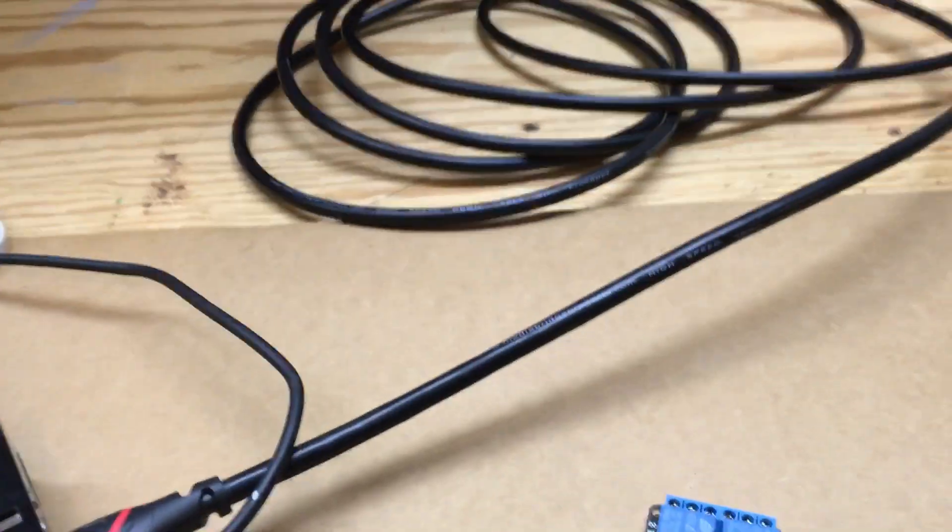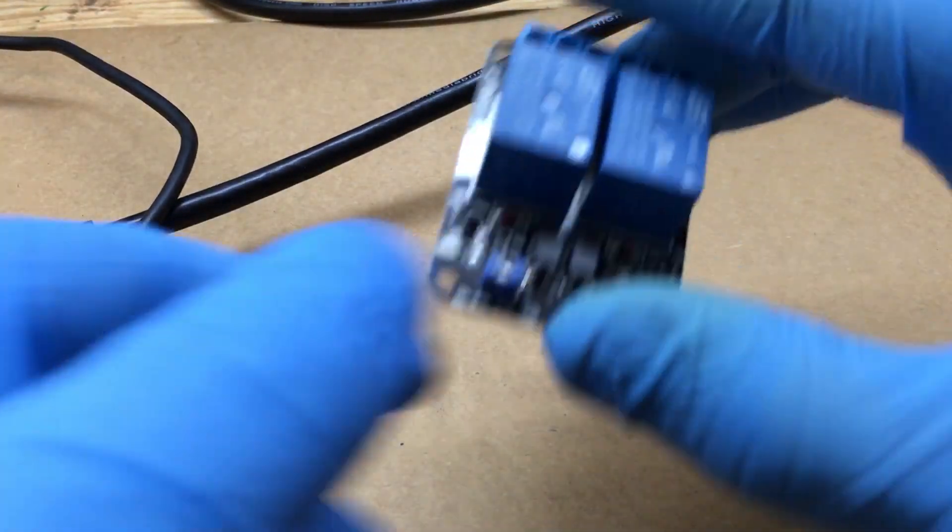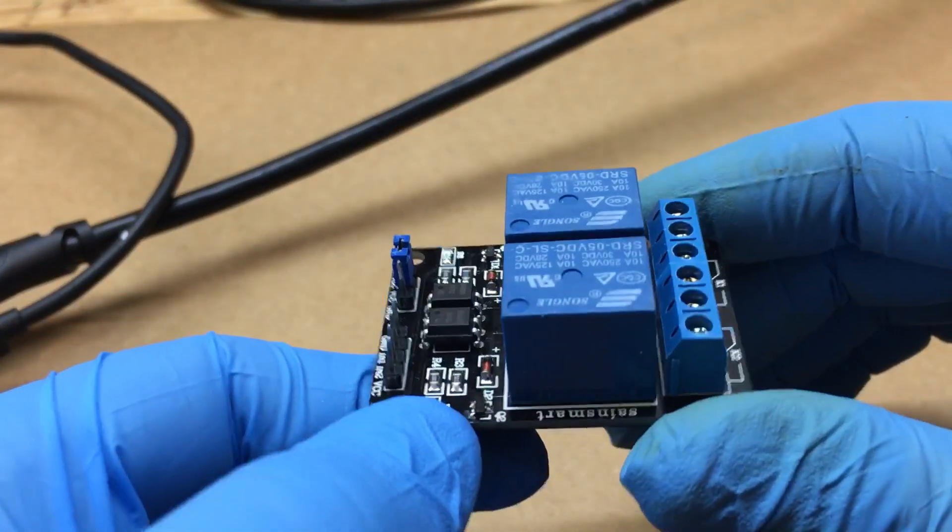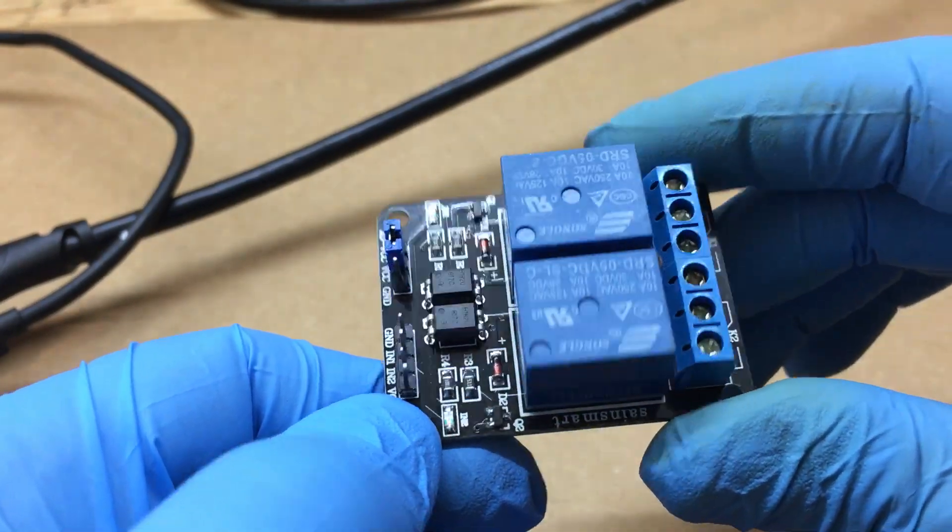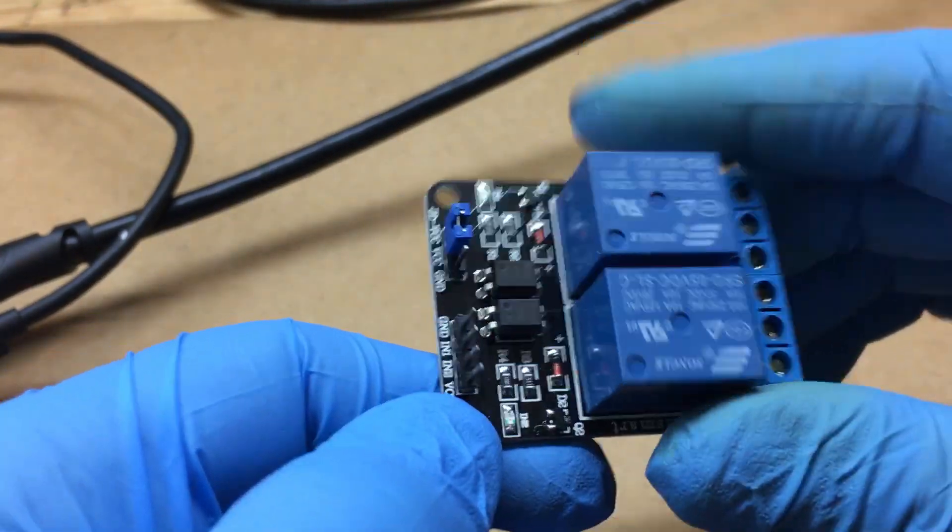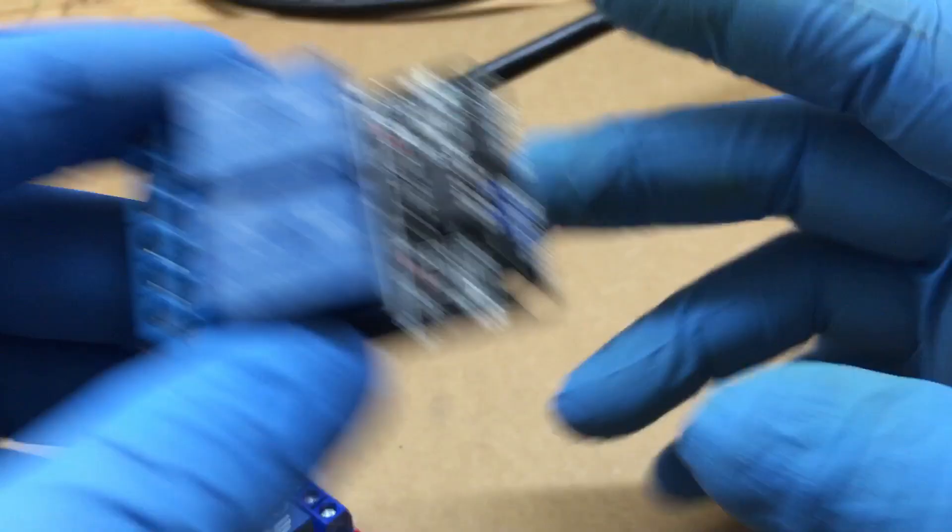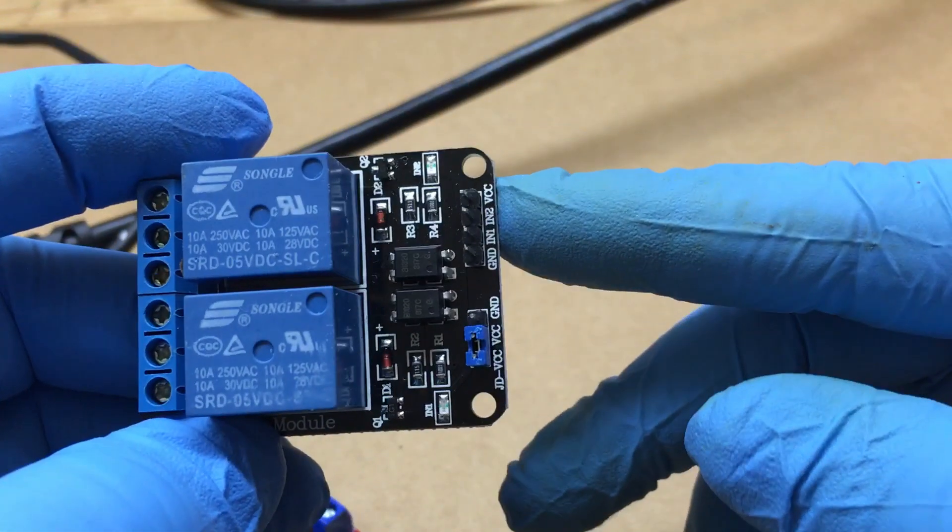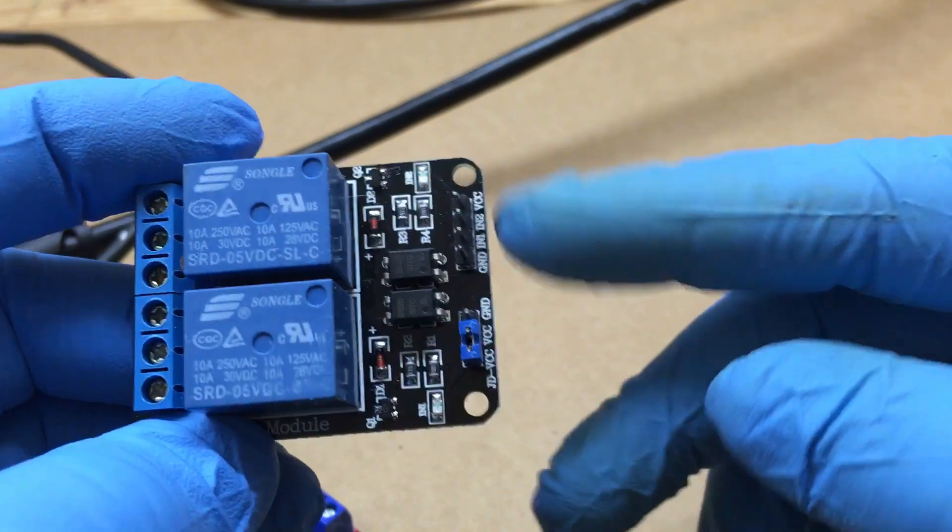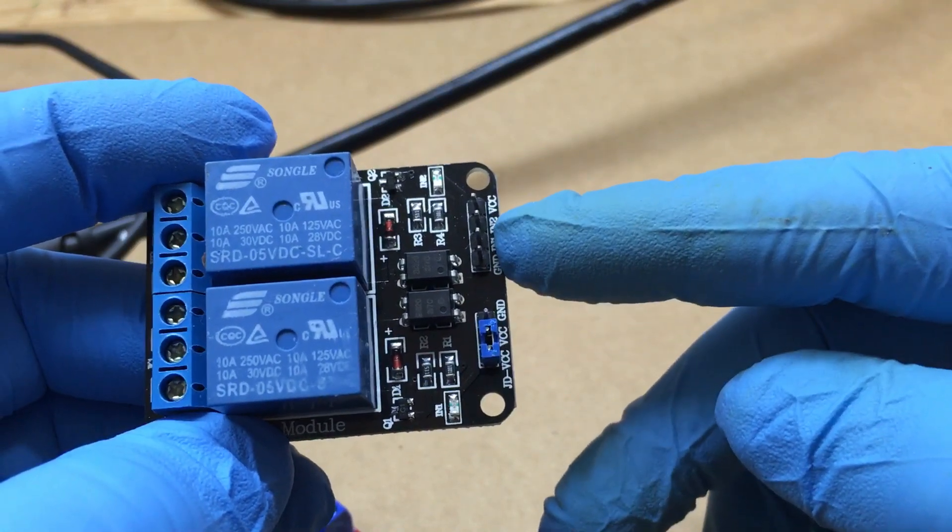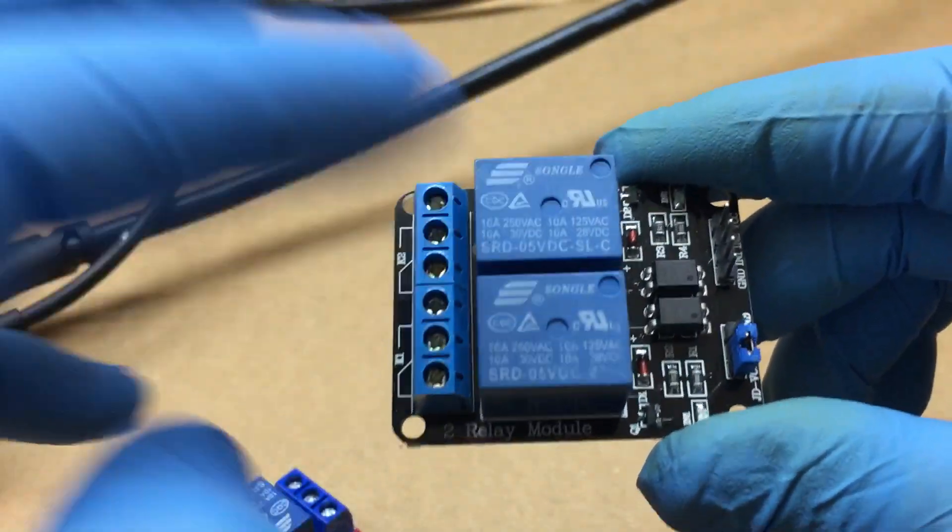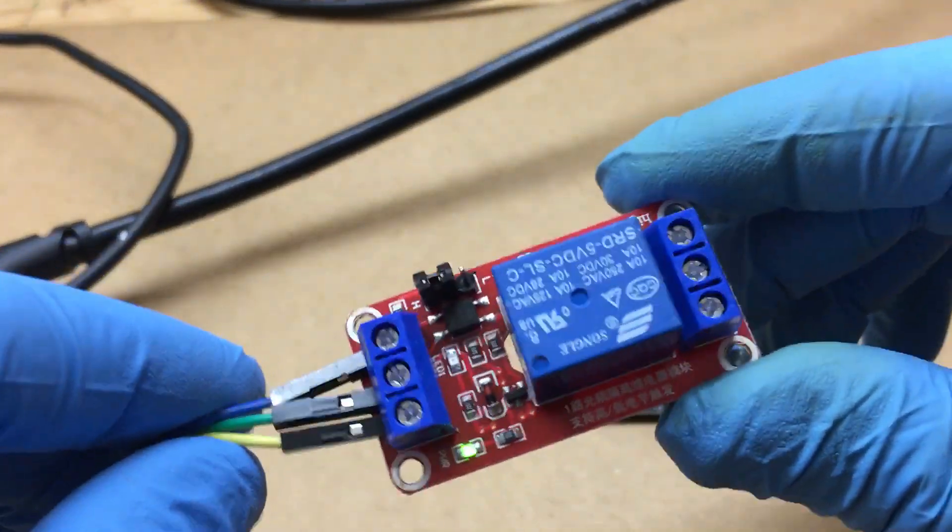All right, if I spy guy here, I'm going to show you a couple different relays that I have. These are 5 volt relays. This one's a two module relay, so we have five volts coming in, your ground, and your in one and in two for the different relays. Here's another one.